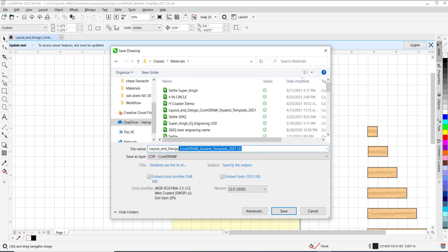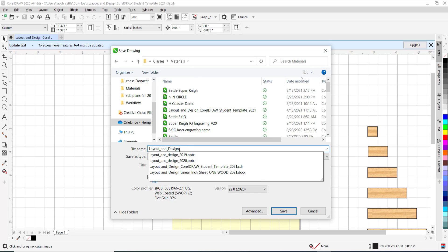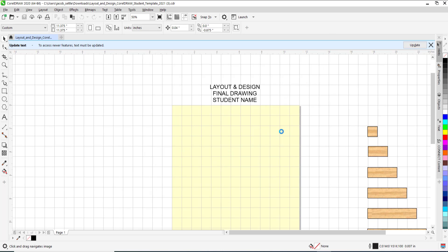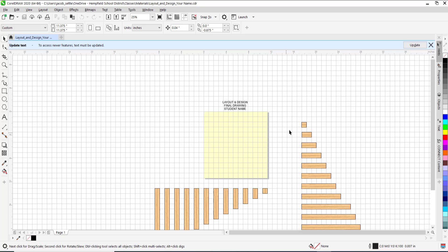If you want to leave it, call it Layout and Design, and then put your name on here. We will say your name so no one puts my name on there. We will hit Save on that. You want to look at that title up there. Now I can see it is in my OneDrive, Classes, Materials, and it is called Layout and Design.